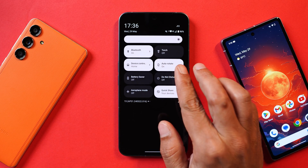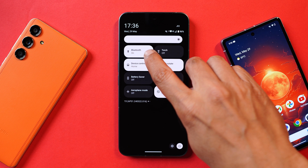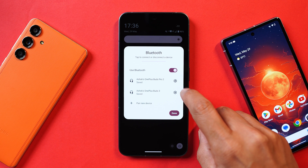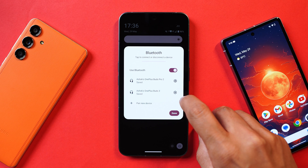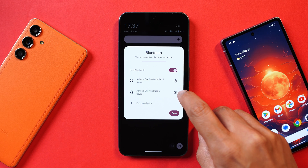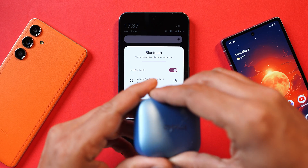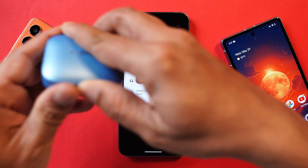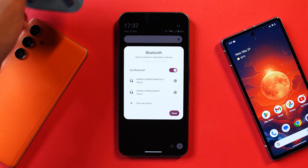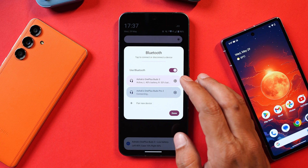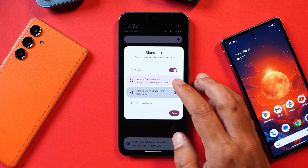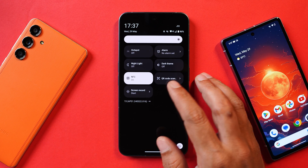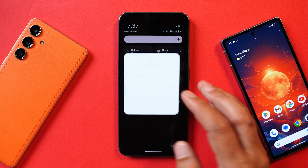The second change is in the quick settings tile for Bluetooth. You now have an option to switch between different Bluetooth devices with just a single tap by opening the quick settings tile. For example, I have two buds connected, so with a single tap I can connect whichever Bluetooth device is saved on my phone.